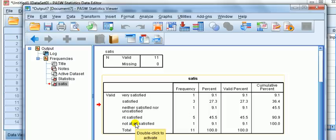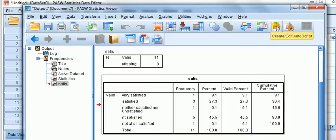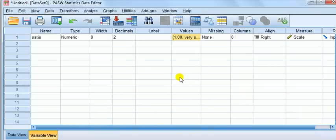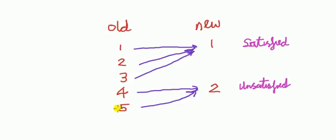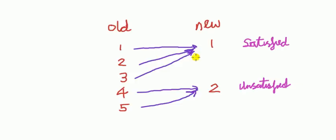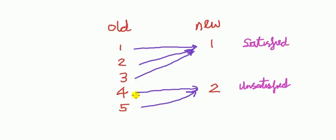We'll need to recode to define the new variable. Before we do that, we need to keep track of our coding system. A good idea is to jot down on a piece of paper what we've got. The old codes go from one to five and then we write another column, the new codes, which we want one and two. One for satisfied, two for unsatisfied. The old code one goes to new code one, old code two goes to new code one, old code three goes to one, four goes to two, five goes to two.